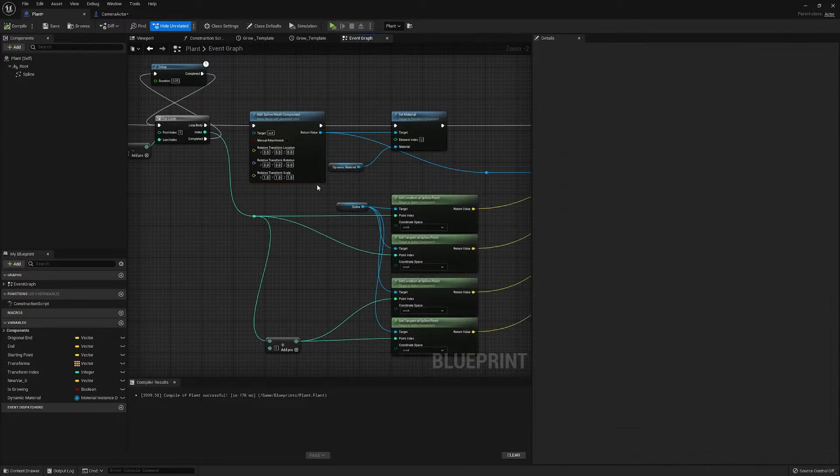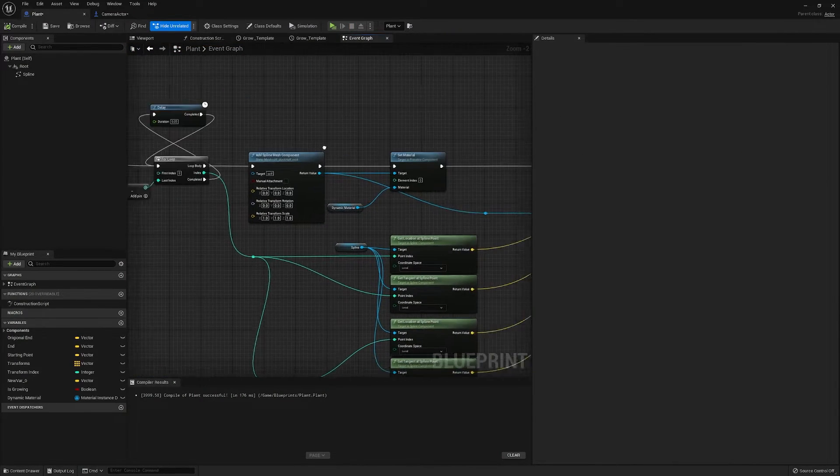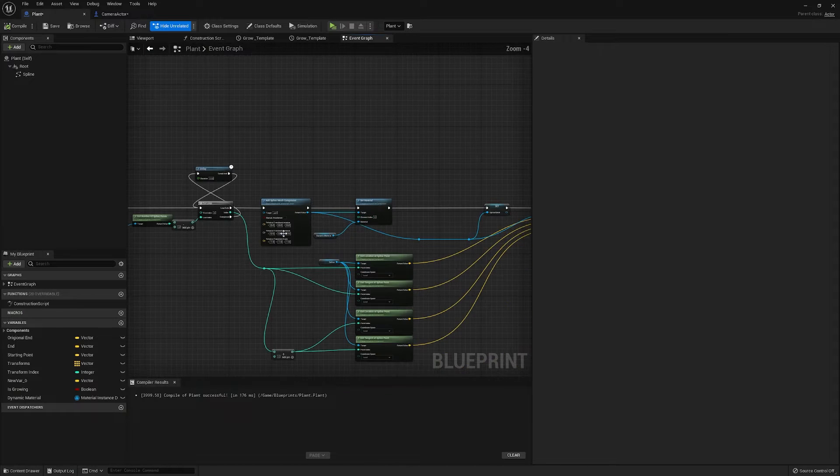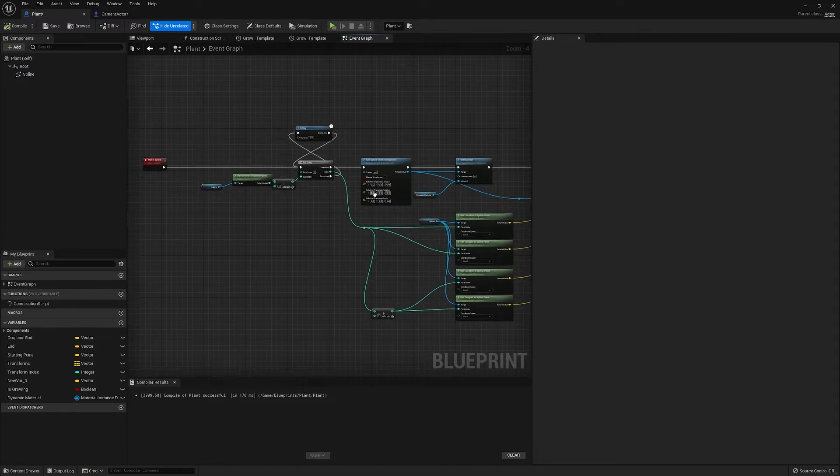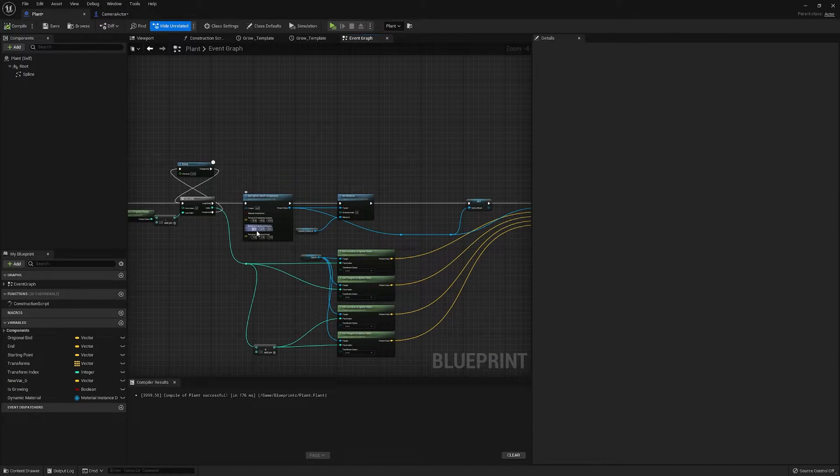These are all low poly assets, meaning that our spline didn't look too great as a result. As we know, we need many subdivisions when we're working with splines.